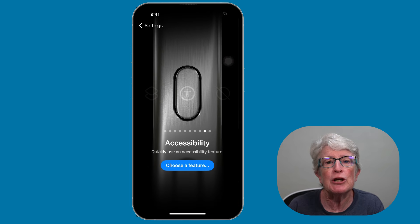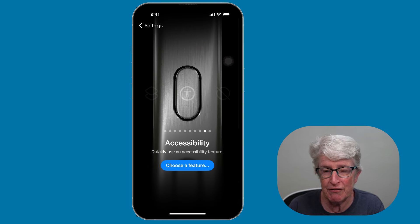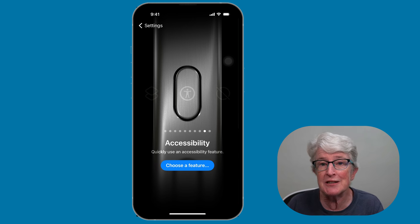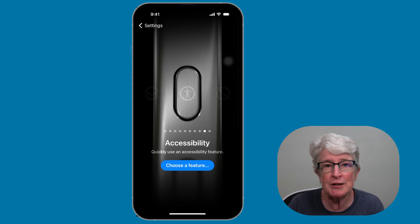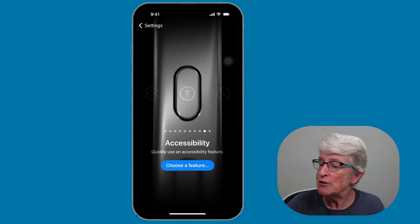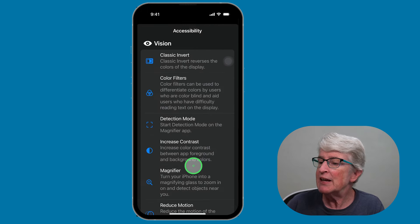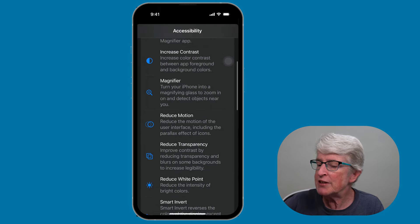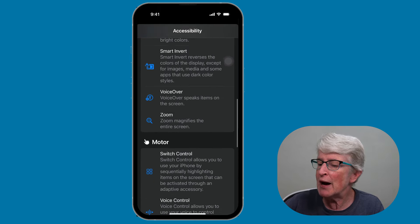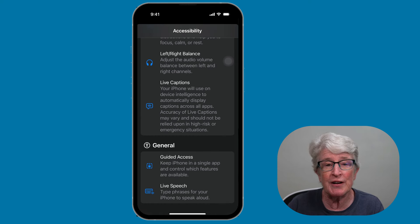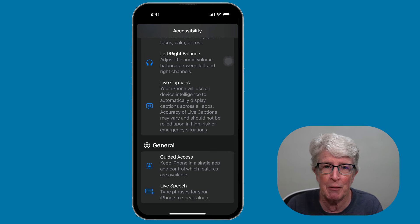You can also enable your favorite accessibility feature. Go into Settings, tap on Action Button, scroll until you see Accessibility, and tap on Choose Feature. All of the accessibility features will be listed, and you can select your favorite to access it very quickly using the action button.